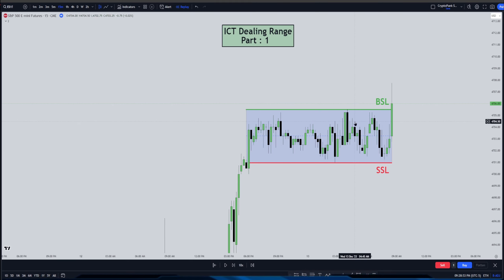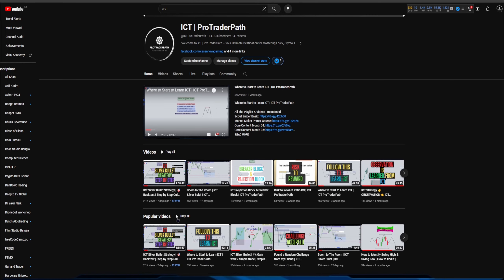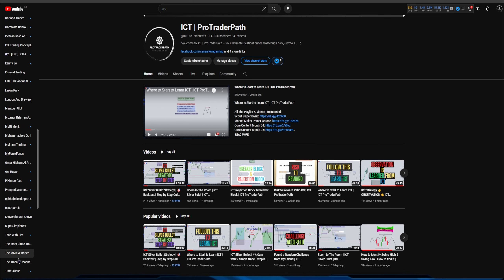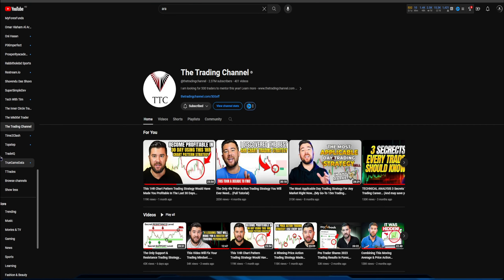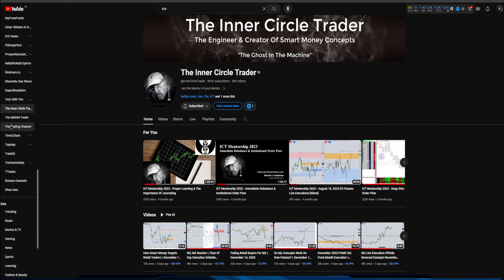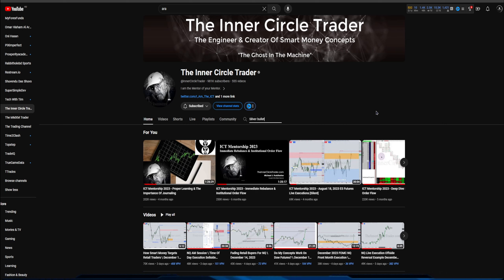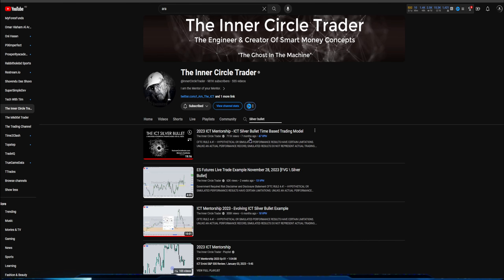A lot of people have questions regarding silver bullet. I'm trying my best to answer them, but if you have questions simply go to ICT's channel - the Inner Circle Trader. He's my online YouTube mentor. If you search 'silver bullet' on his channel, you'll find his 2023 model of silver bullet uploaded seven months ago with 711K views. Watch that video, then come back to my channel and watch my silver bullet video - see if it makes sense.